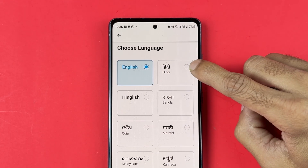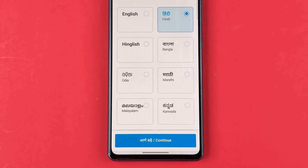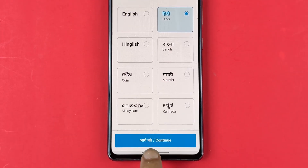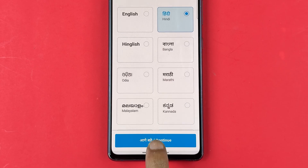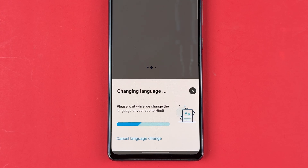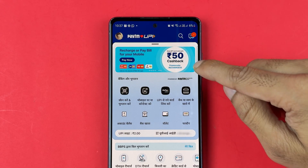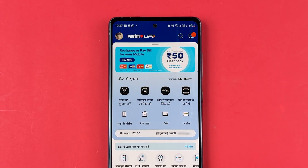So let's say if I want to change from English to Hindi, I am going to select the Hindi option and to save the changes you need to select the continue option. Now you can see change language is in process. The process is complete and now you can see that the language has been changed to Hindi.